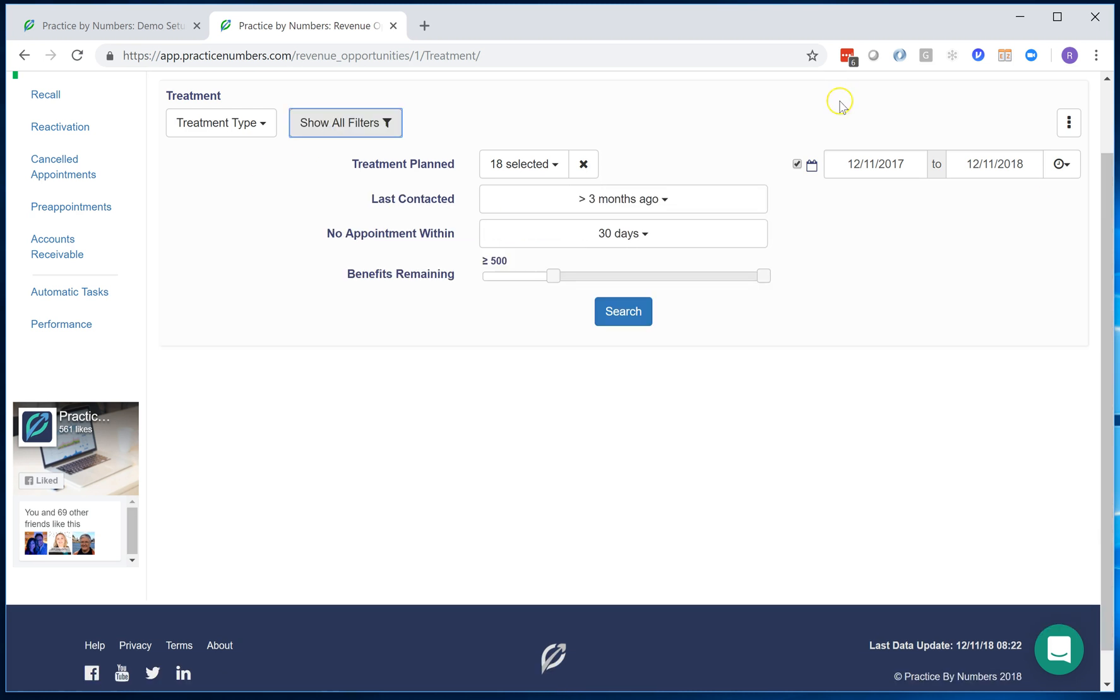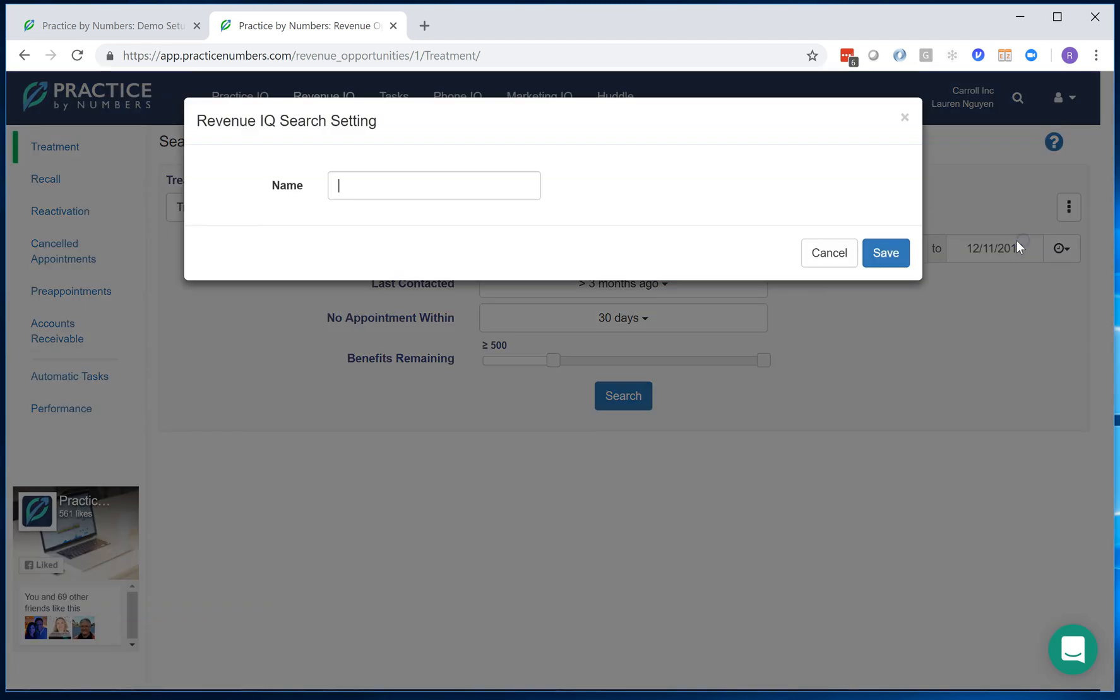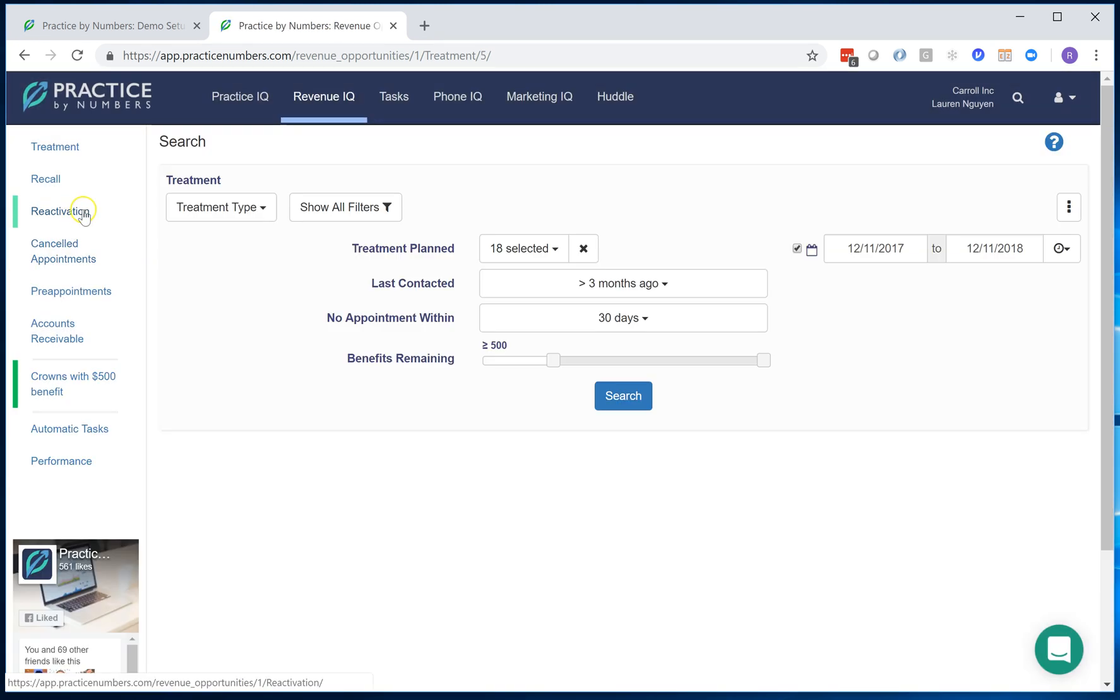Now with this query created, I don't have to come back and redo this over and over again. All I can do is just save it: crowns with 500 benefit. And I'm going to hit save and here's my query.